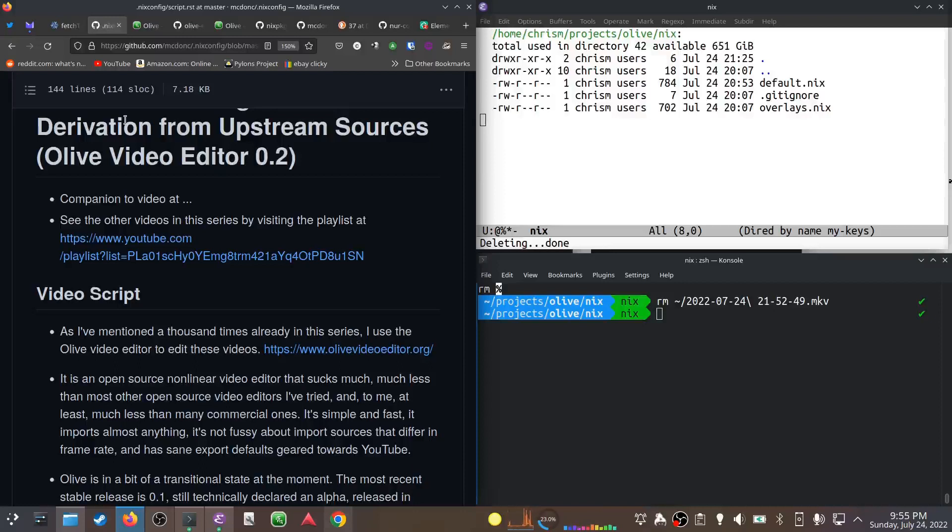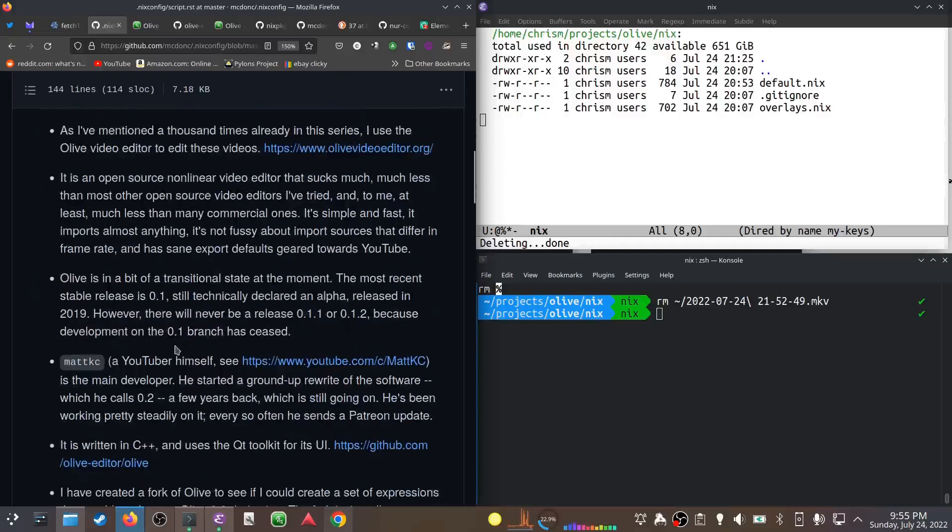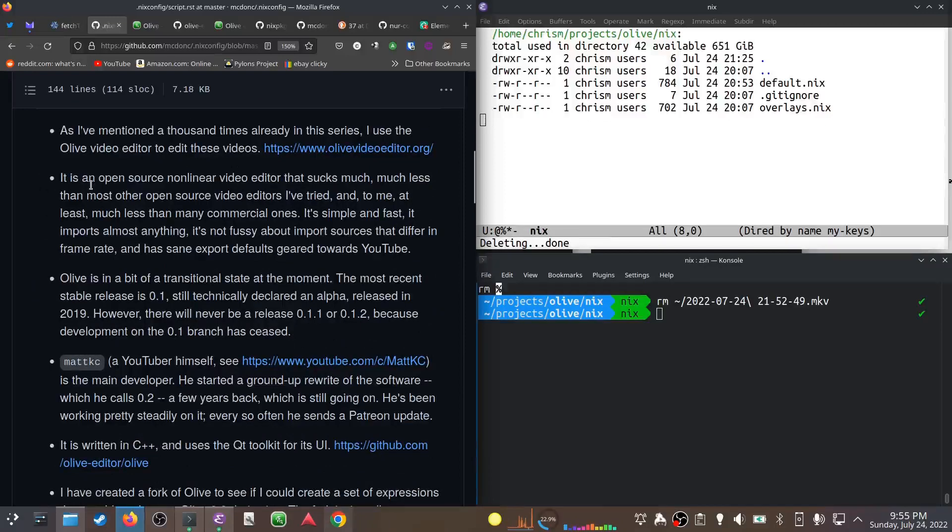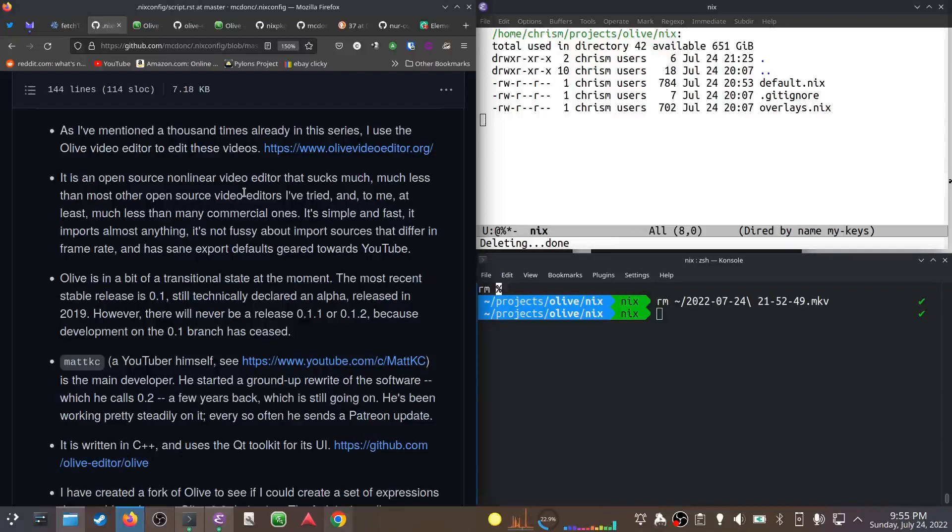Olive is an open source non-linear video editor. It sucks a lot less than anything - that's their tagline. It's simple, it's fast, imports almost anything. It doesn't really care that much. We have different sources with multiple frame rates that output to YouTube really well.